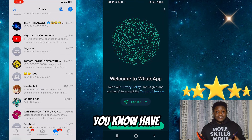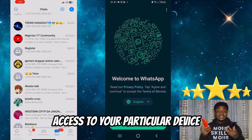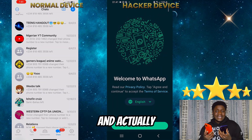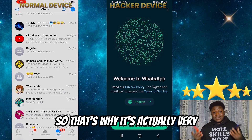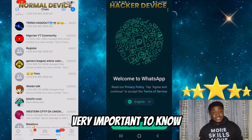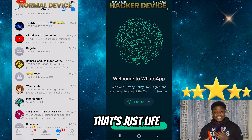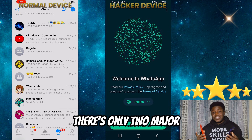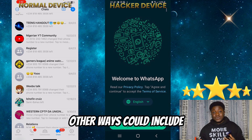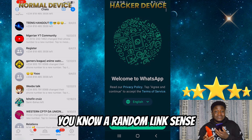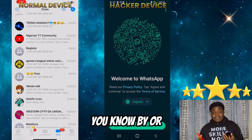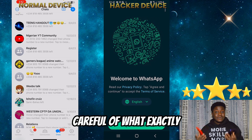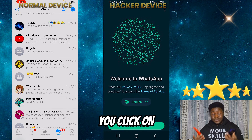Or they actually have access to your particular device — probably someone you trust, a friend close by. That's why it's very important to know who to trust. You just have to be careful of who to trust. Those are the two major and easiest ways they can actually hack you. Other ways could include clicking on random links sent by unrecognized individuals. So be careful of what exactly you click on with your mobile device.